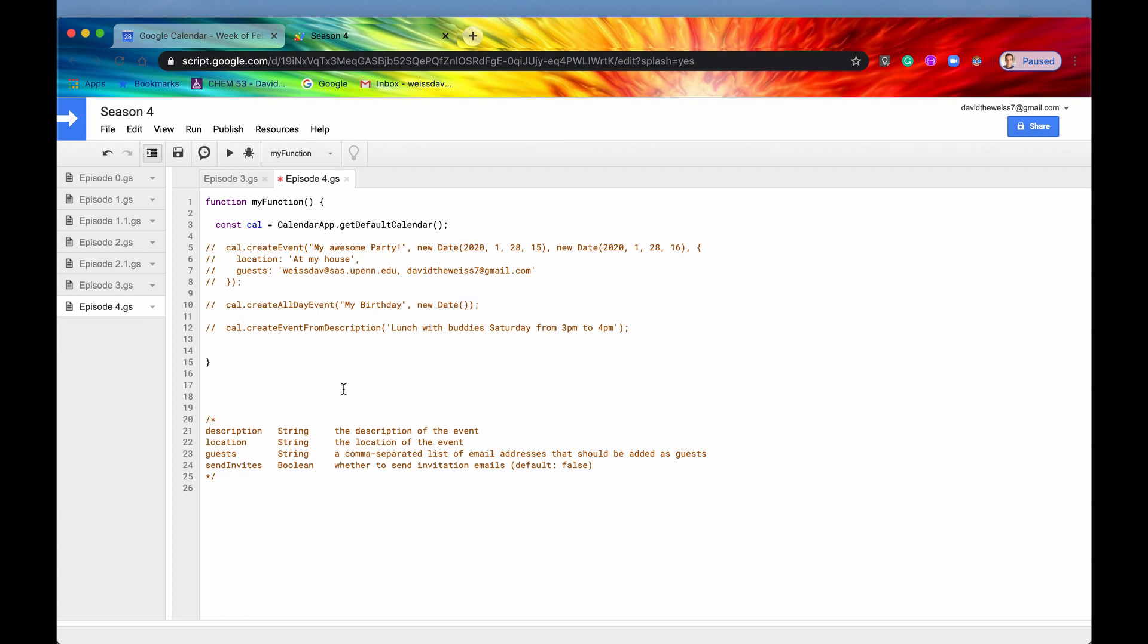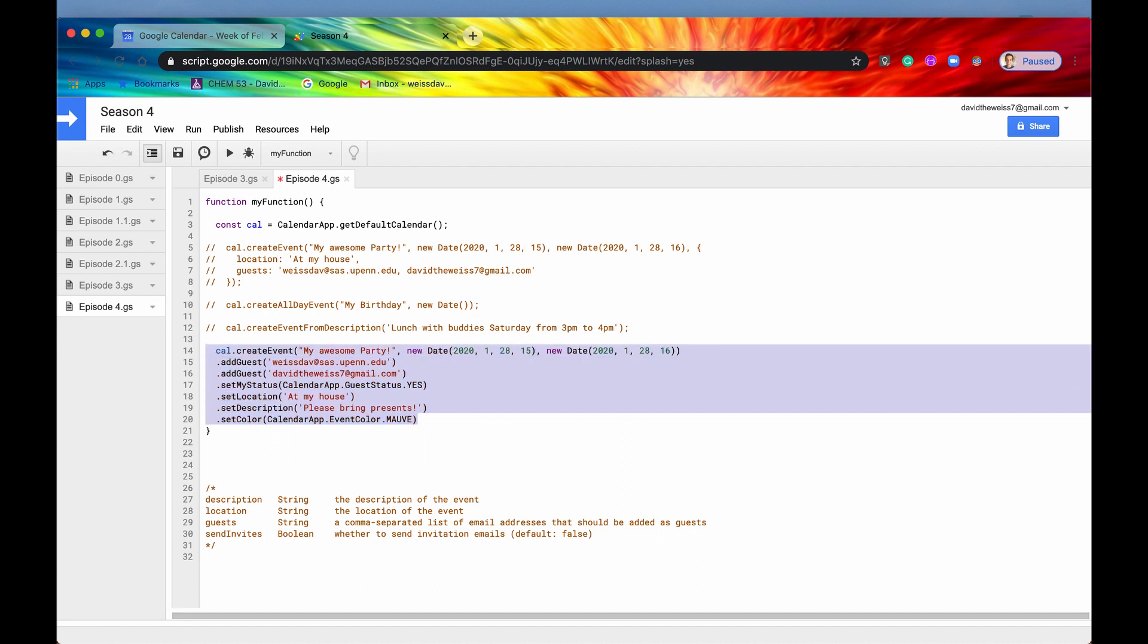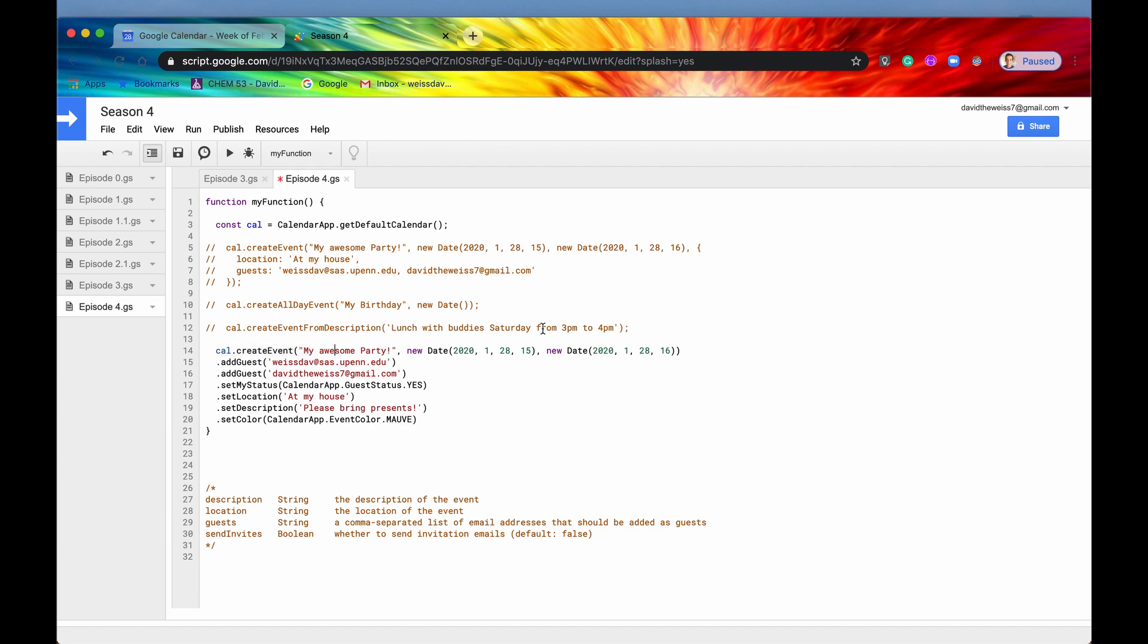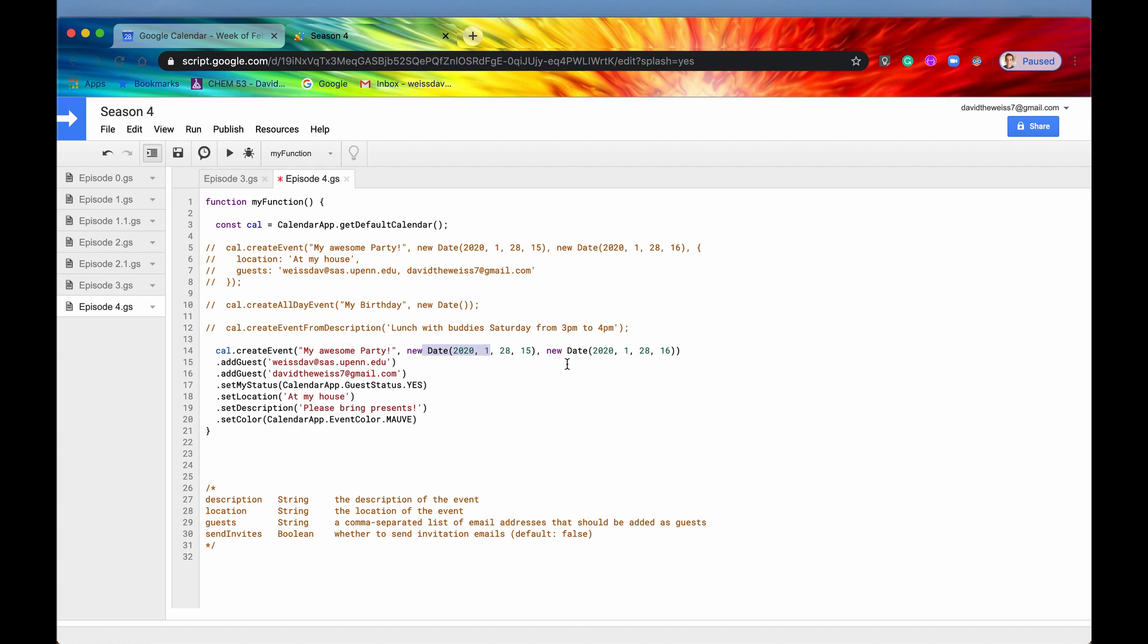All right, so now we have created events and create all day events and created event descriptions. But now we're going to look at some of the methods on the event object itself. So I have something on my clipboard, and I'm going to uncomment it. So let's say we create an event, but we only we don't include any of the optional parameters here. Because we only get these four optional parameters or these four properties. So let's just say we create an event, my awesome party, gave it a date, gave it this new date right here. It's from three to four, just like this one three to four.